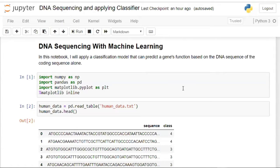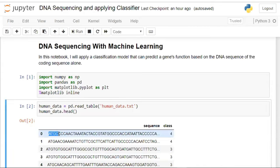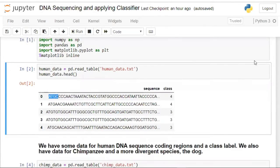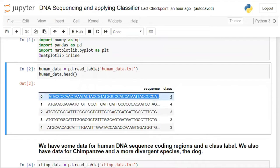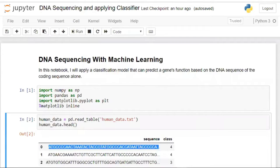Human DNA usually consists of around 80 different kinds of sequences. I came across a wonderful dataset on Kaggle and built this project from it. Using DNA sequencing, I've applied a classification algorithm that classifies sequences in humans — specifically, what gene class each sequence belongs to.